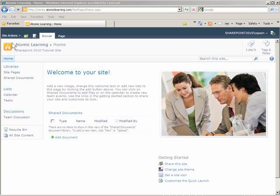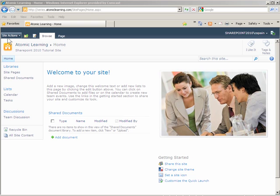Site actions has moved from the right side to the left side. There are still options associated with site actions and they are still accessible via the down arrow to the right.